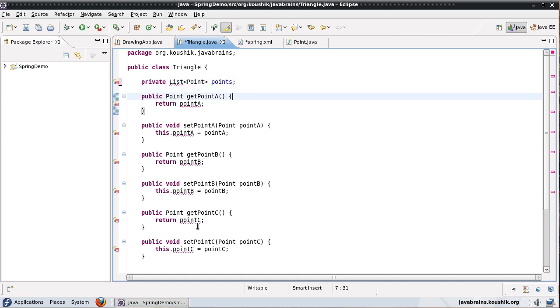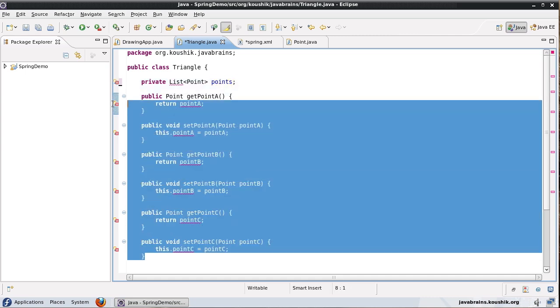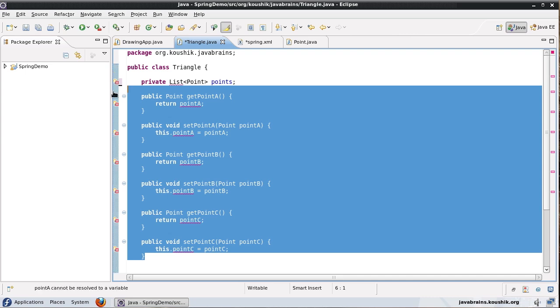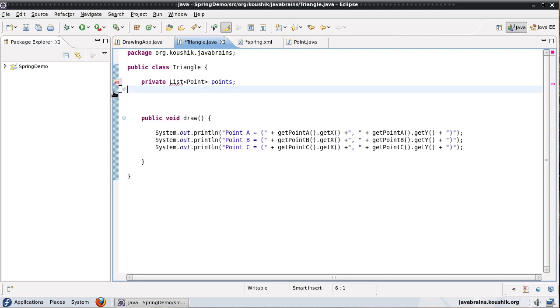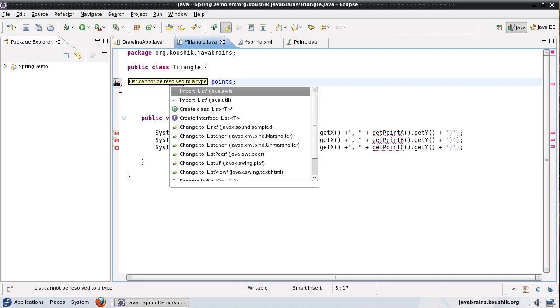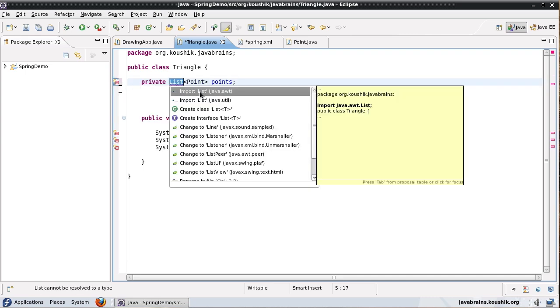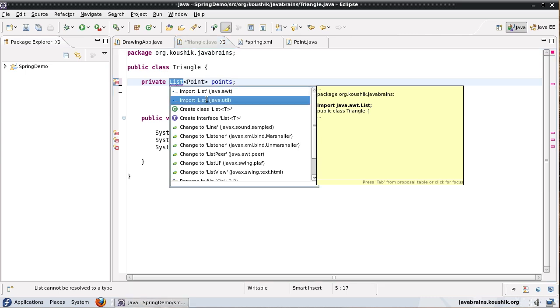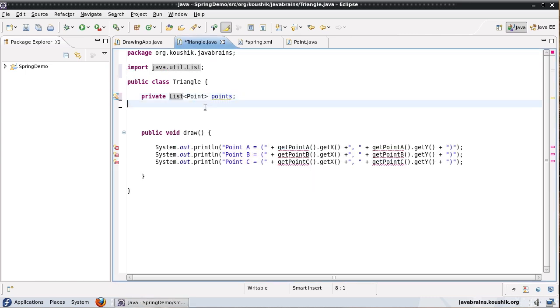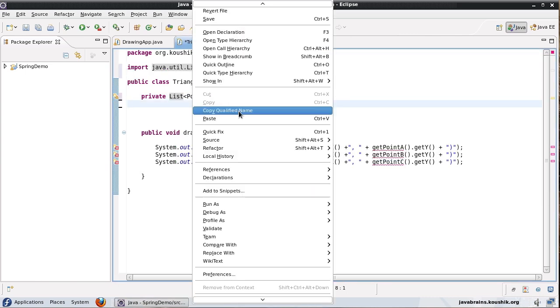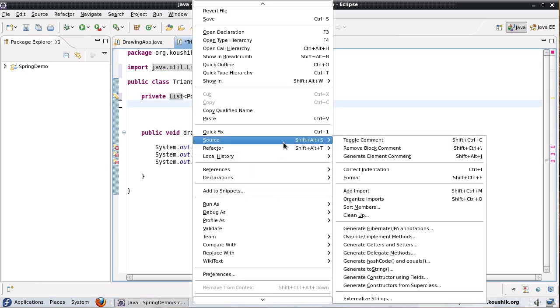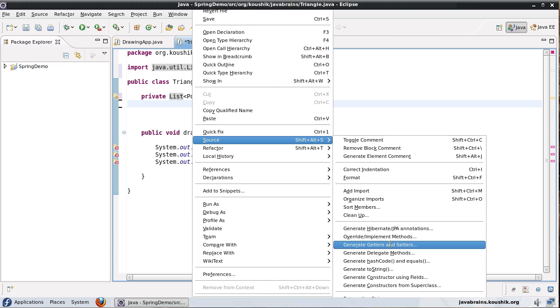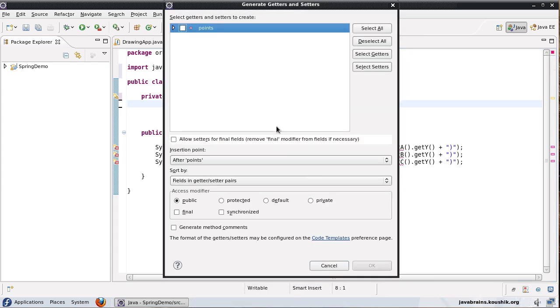We'll have to update the getters and setters. First I'll import the list from java.util and I will generate the getters and setters.